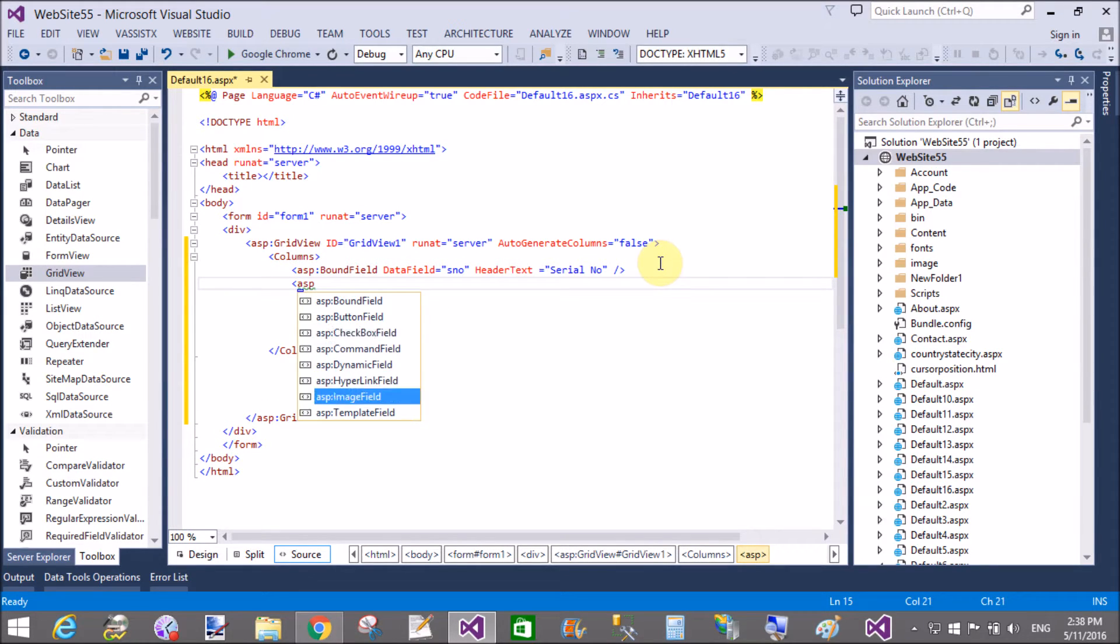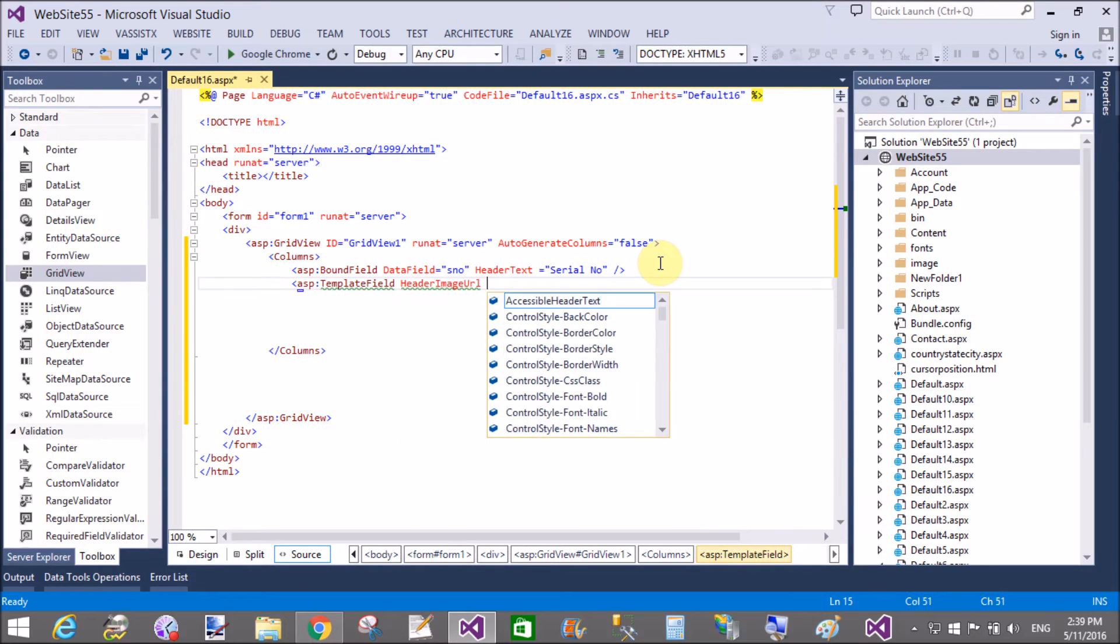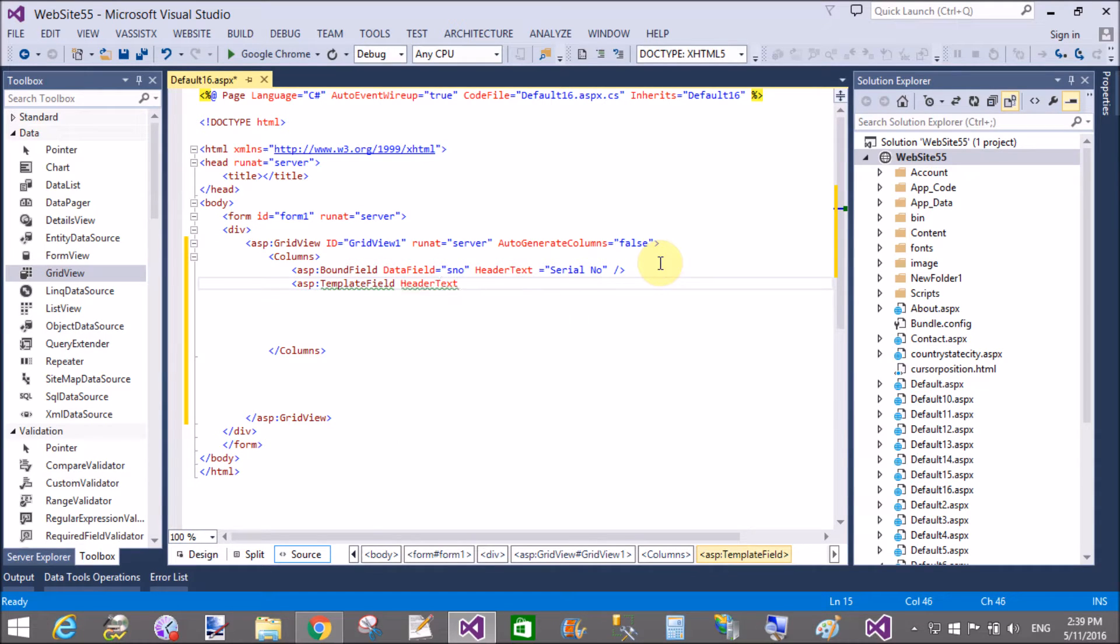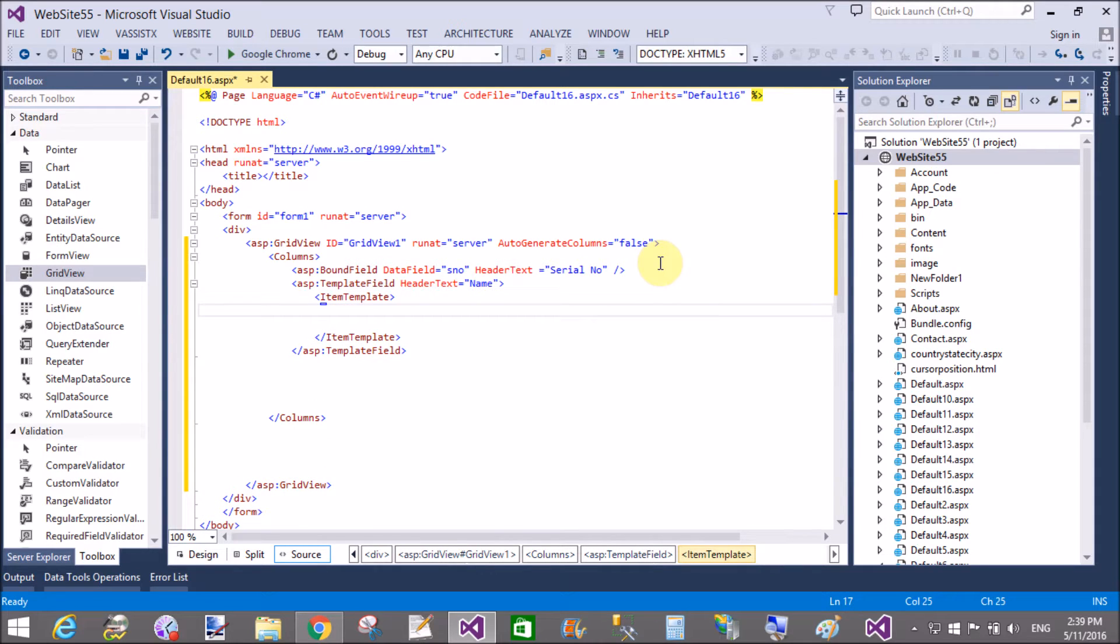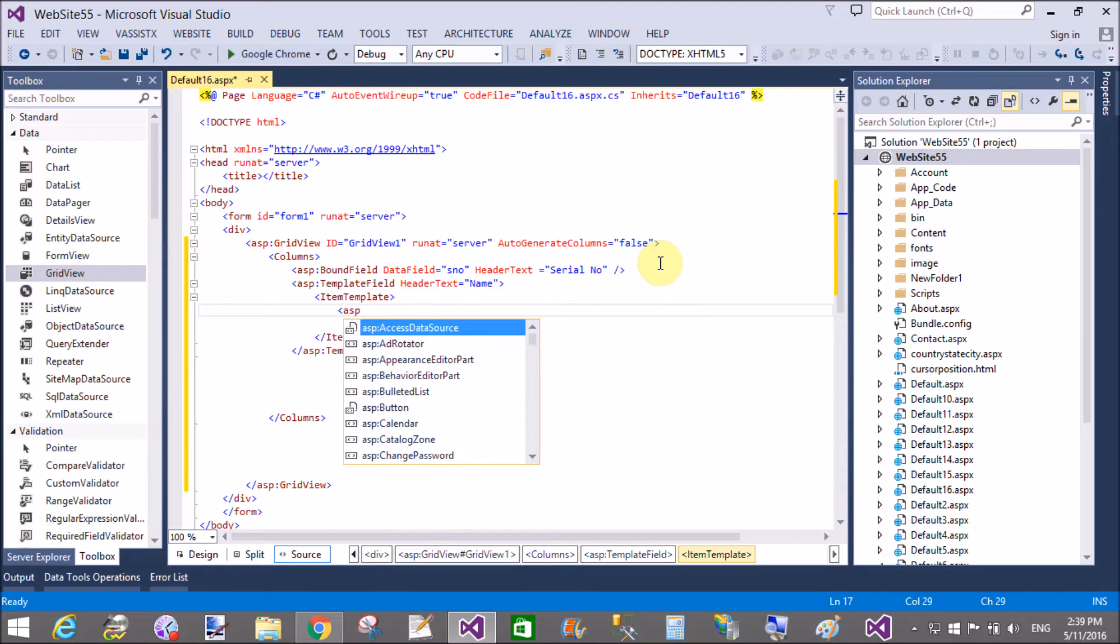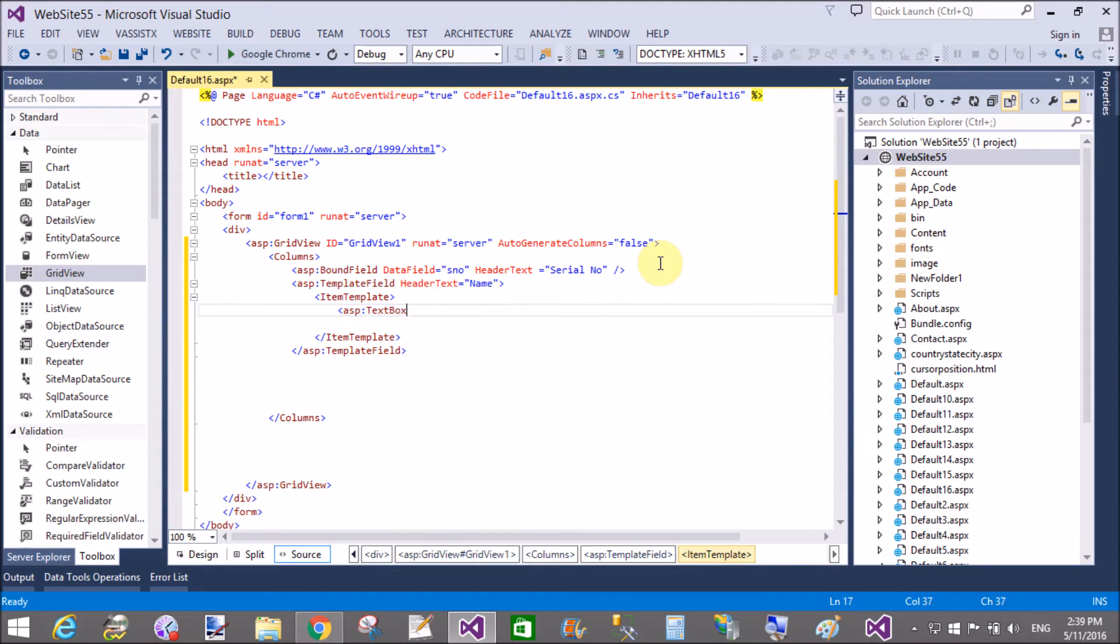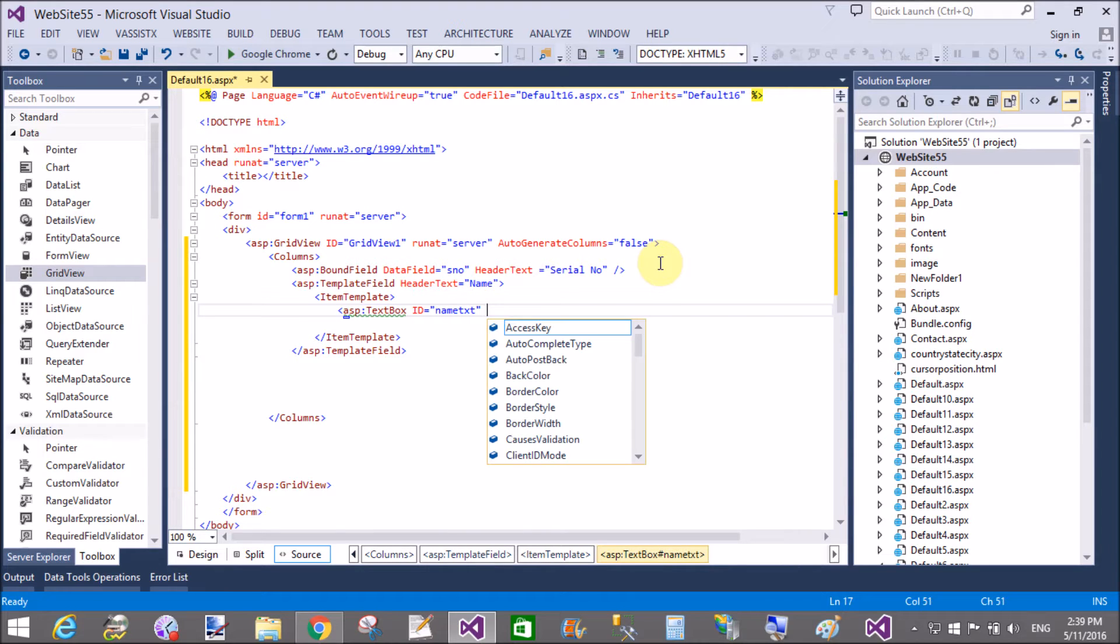Now the next field is TemplateField. The header text is Name in which you can take ItemTemplate and in the ItemTemplate you take a TextBox control with ID referring to the name textbox and run at server.